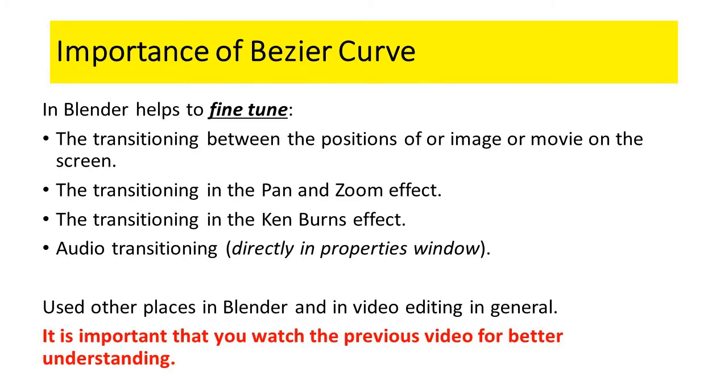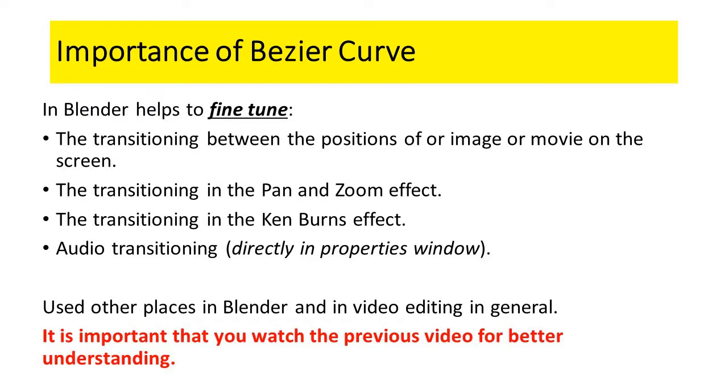In the video editing section of Blender, the Bezier Curve is used for the transitioning between the positions of an image or a movie, the transitioning in the pan and zoom effect, the transitioning in the Ken Burns effect. It is also used in audio transitioning.